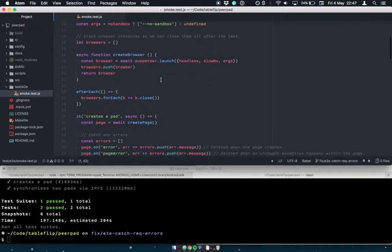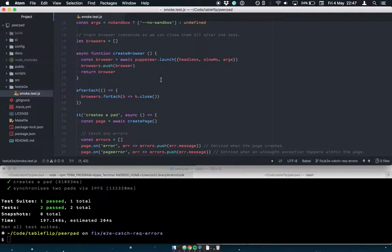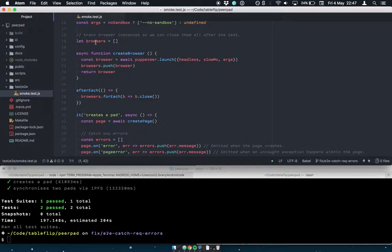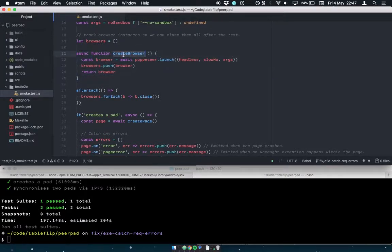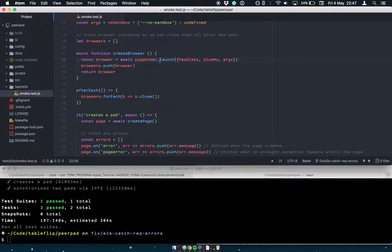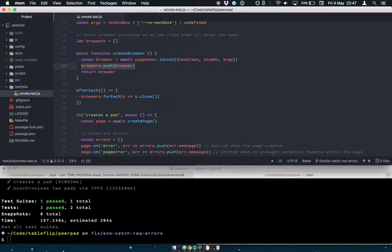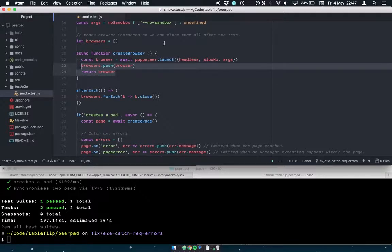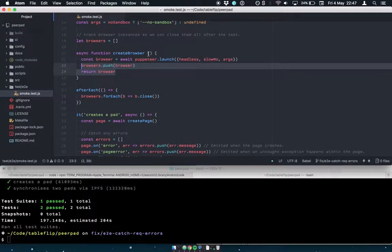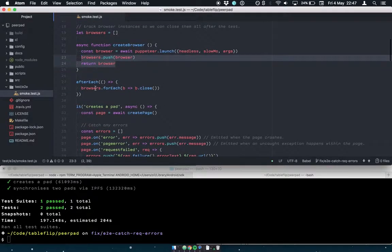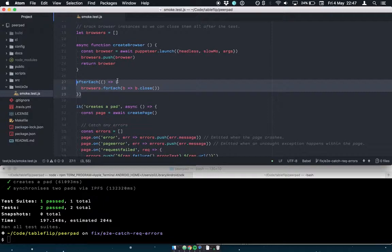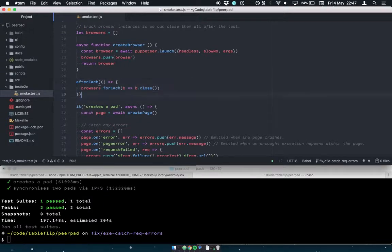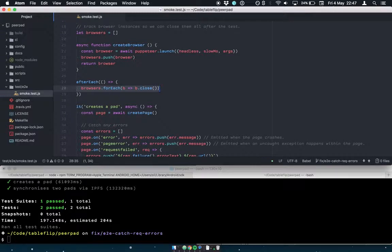So the tests are pretty simple. Because the second test creates more than one browser instance, we just make a function that lets us create a browser that calls Puppeteer launch with some arguments. And then we just stash a reference to that browser in an array. And then using Jest's afterEach hook, we just make sure that we close down all the browsers once all the tests have completed.